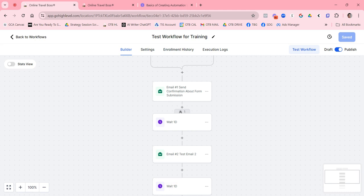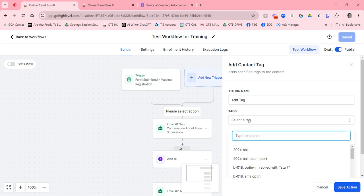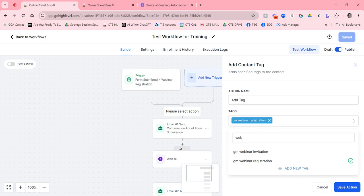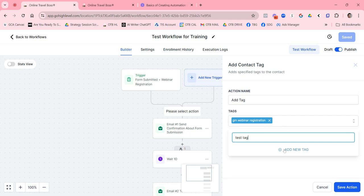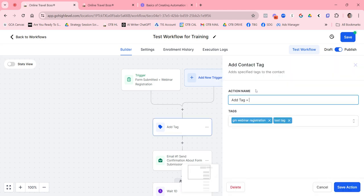Also consider whether you want to add a tag when the trigger event occurs. I always like to add a tag so I know a specific action happened for that contact. Another nice-to-have is adding a note to the contact record. I'll add a Contact Tag action — we already have a 'Webinar Registration' tag. If the tag doesn't exist, you can create it on the fly and name it, like 'Test Tag.'